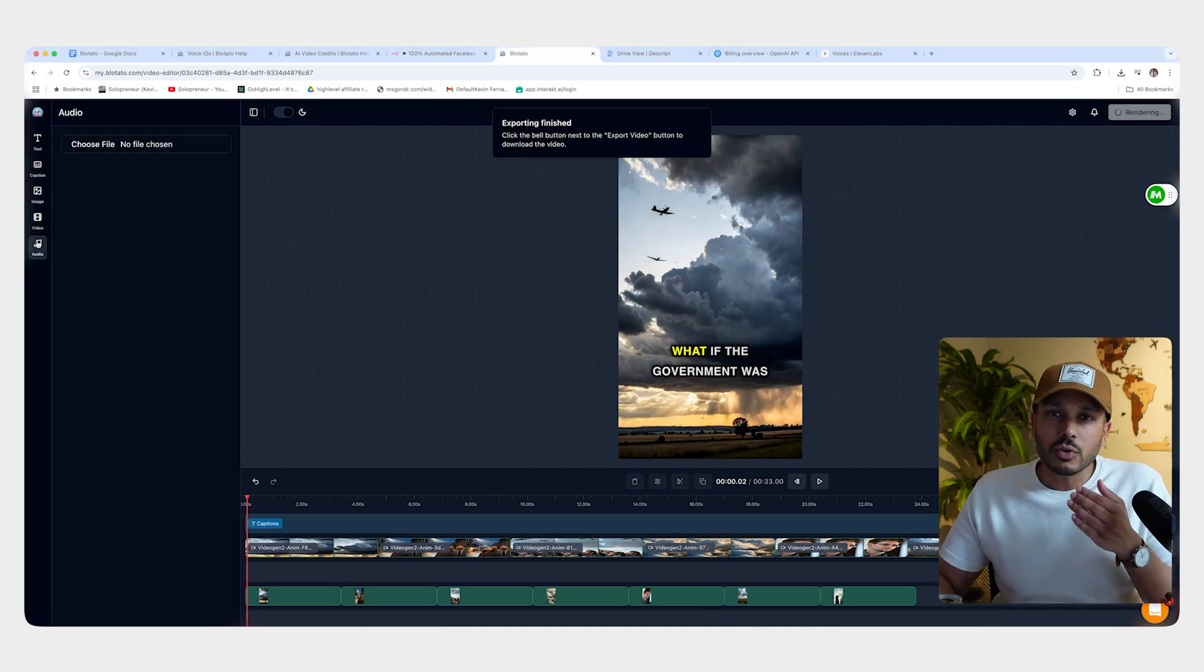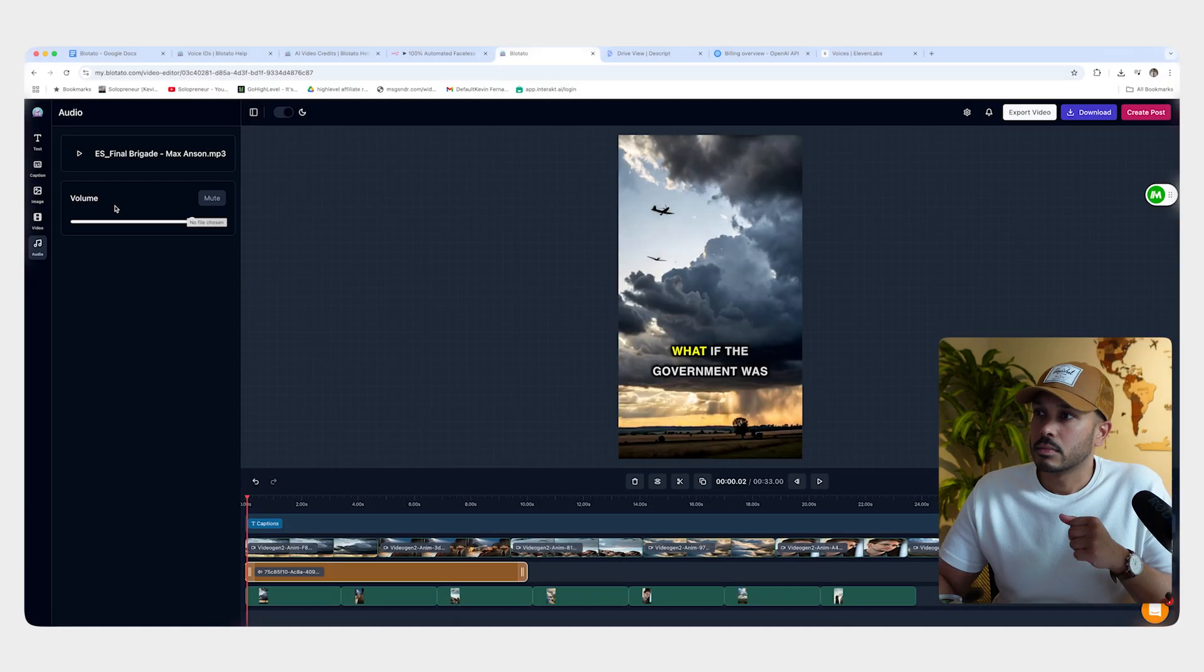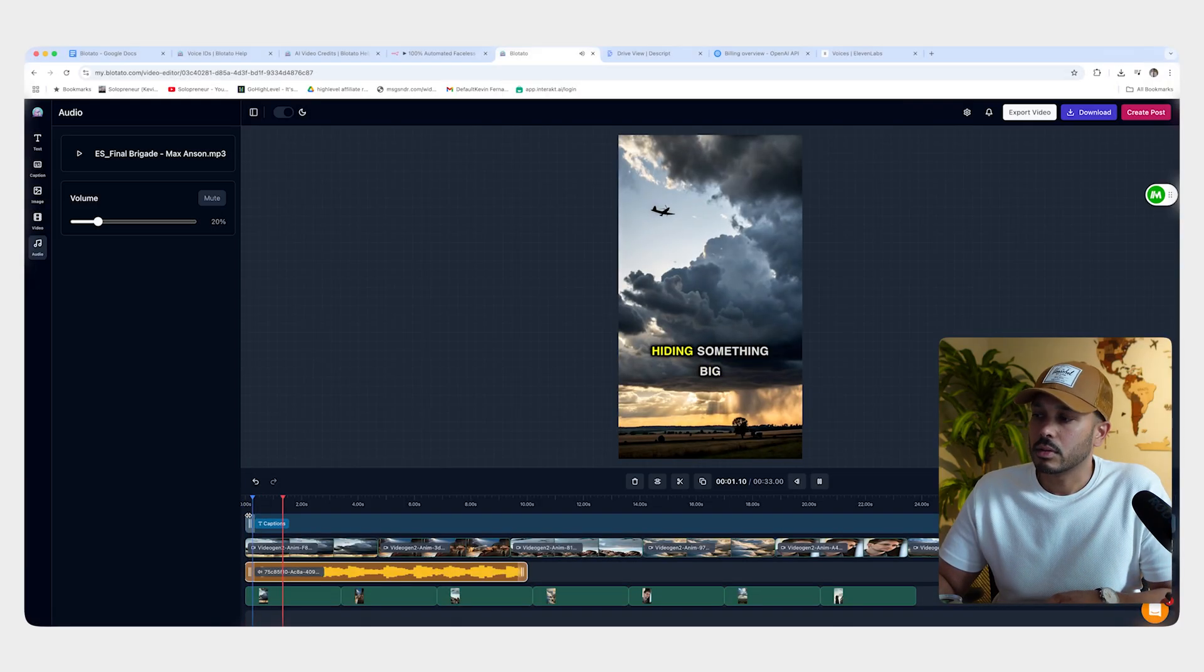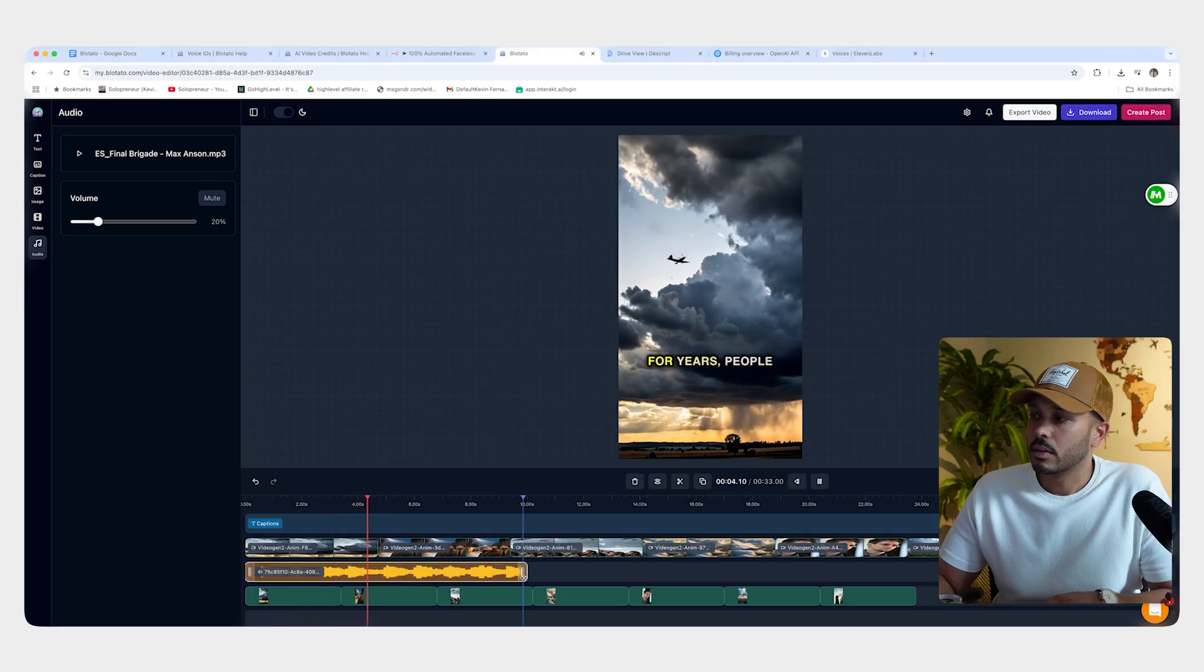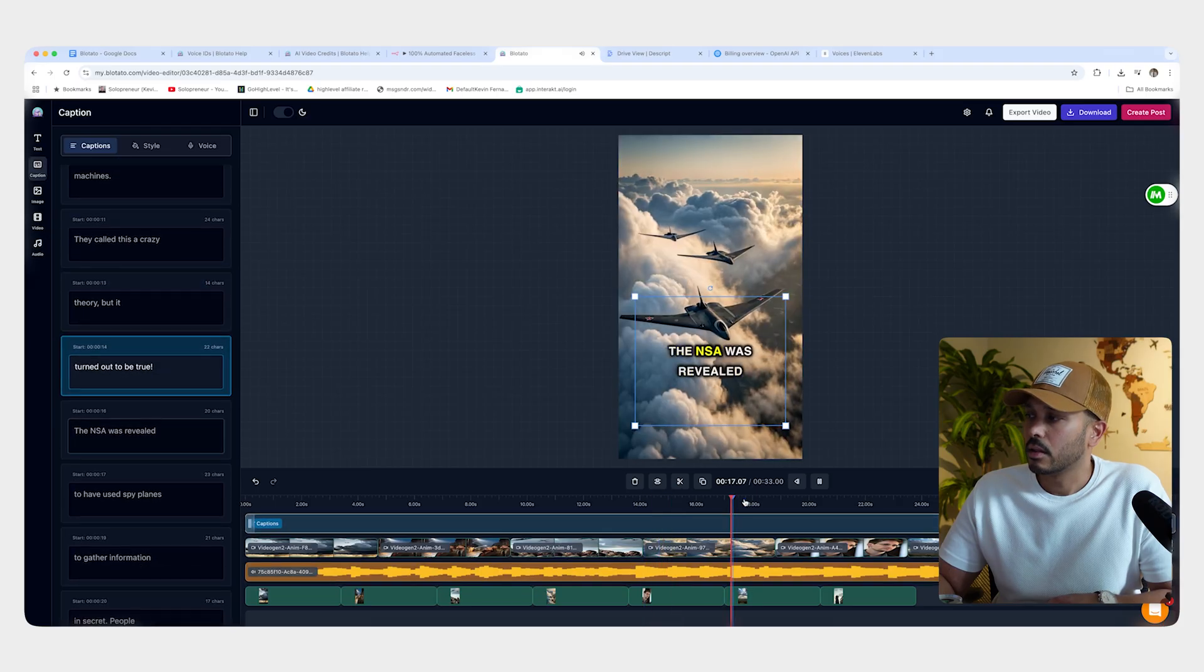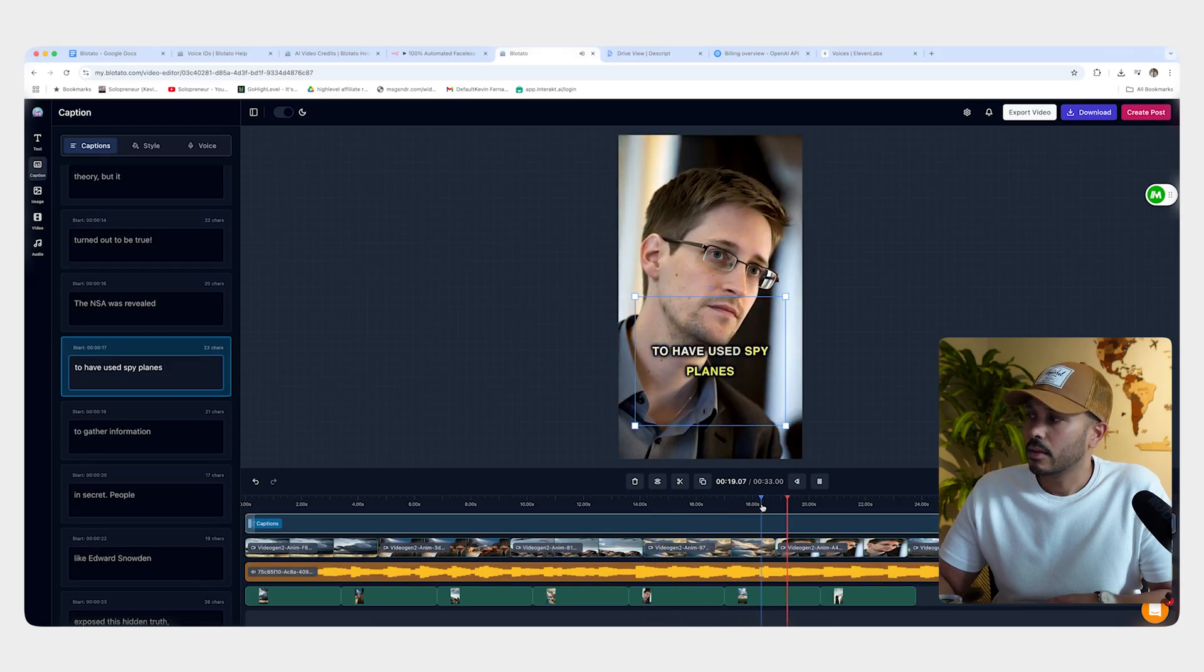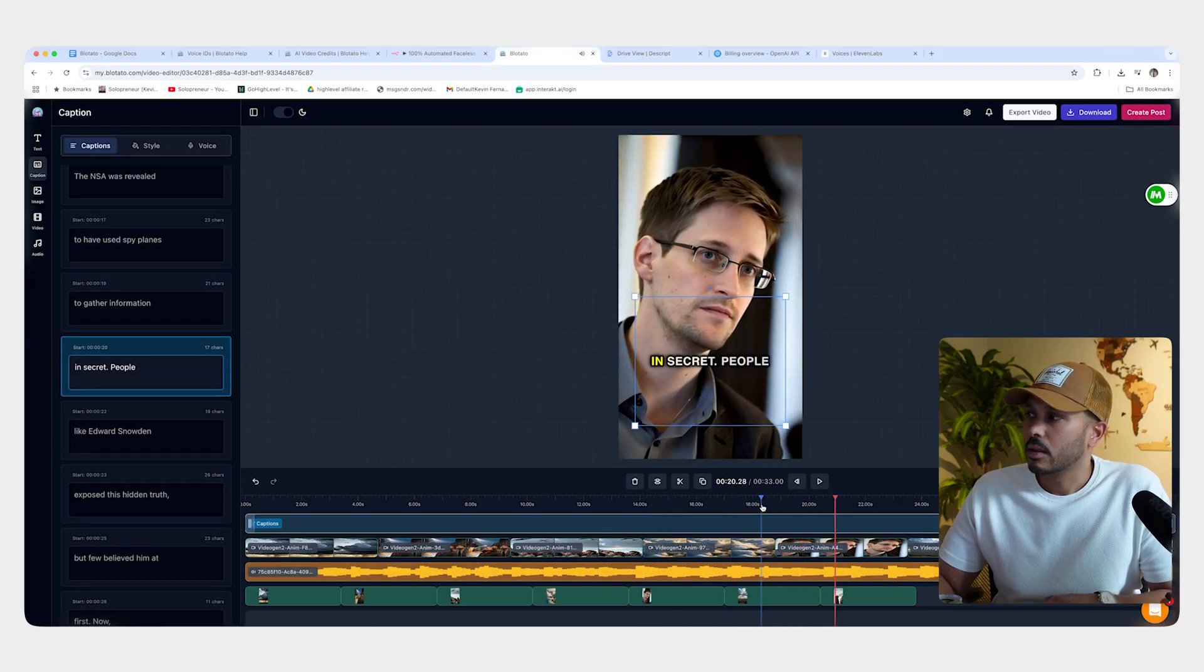So you can choose a file. And you want to put the volume down and you can preview. What if the government was hiding something big in the sky for years? And so you just extend that to the end of the clip. It turned out it was revealed to have used spy planes to gather information.